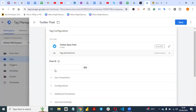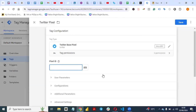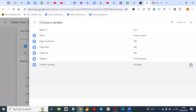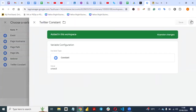You can paste your Twitter Pixel ID directly, but it is not advisable. The reason is that if you want to set up conversion tracking — maybe tracking a purchase or a form on your website using Twitter Pixel — you'll have to keep entering the ID every time it asks for it. So all you need to do is create a constant variable instead. Click on the variable selector and create a constant.